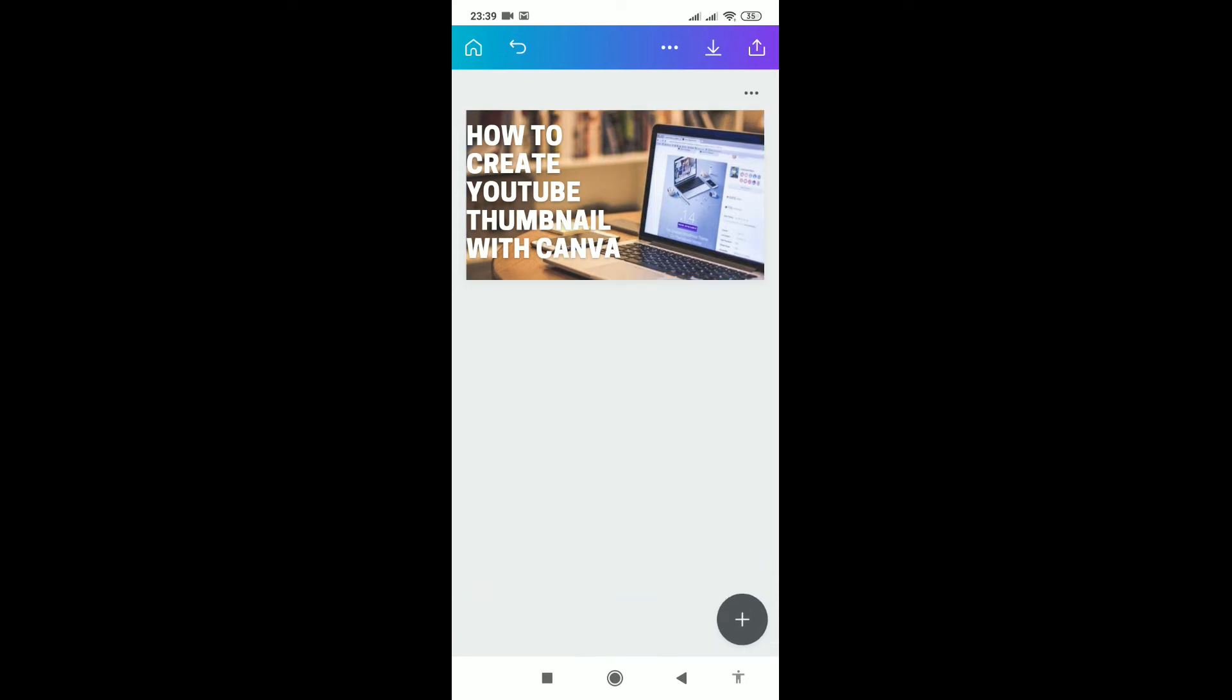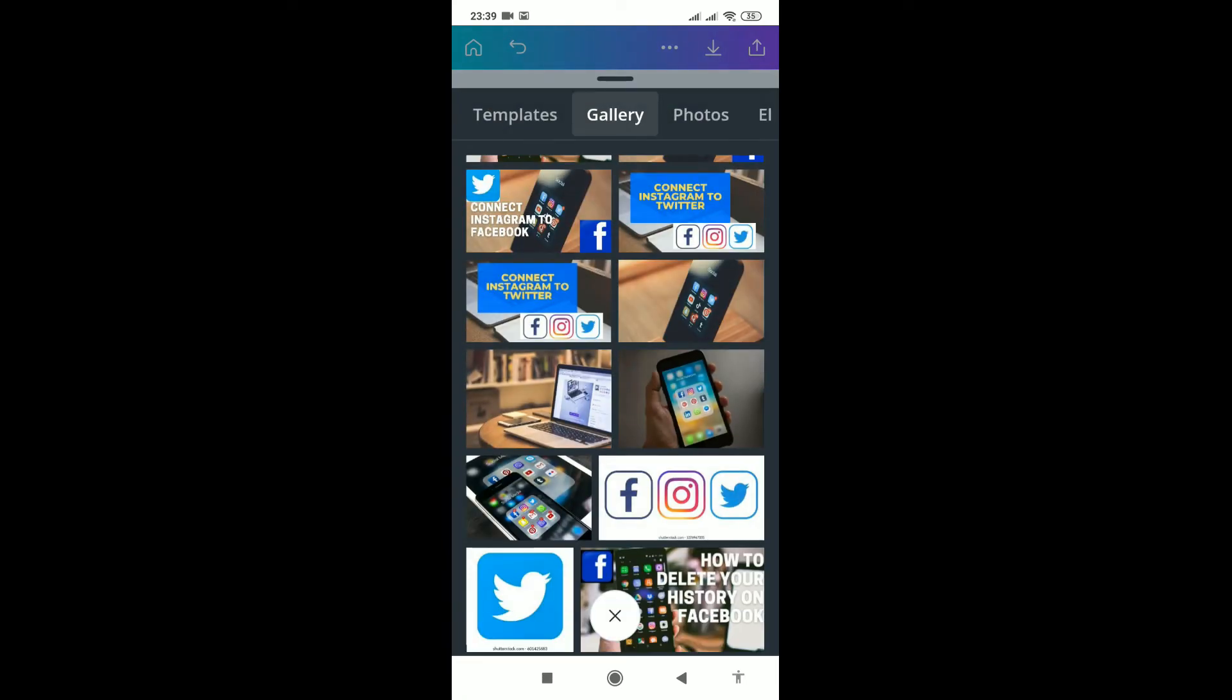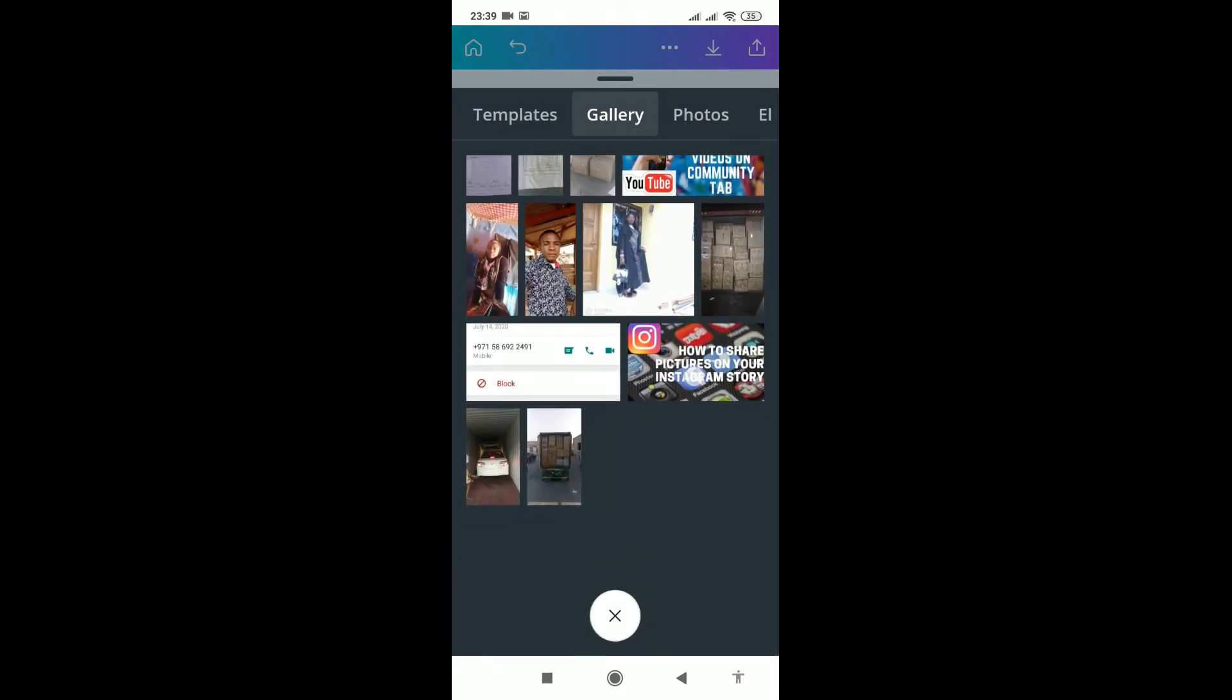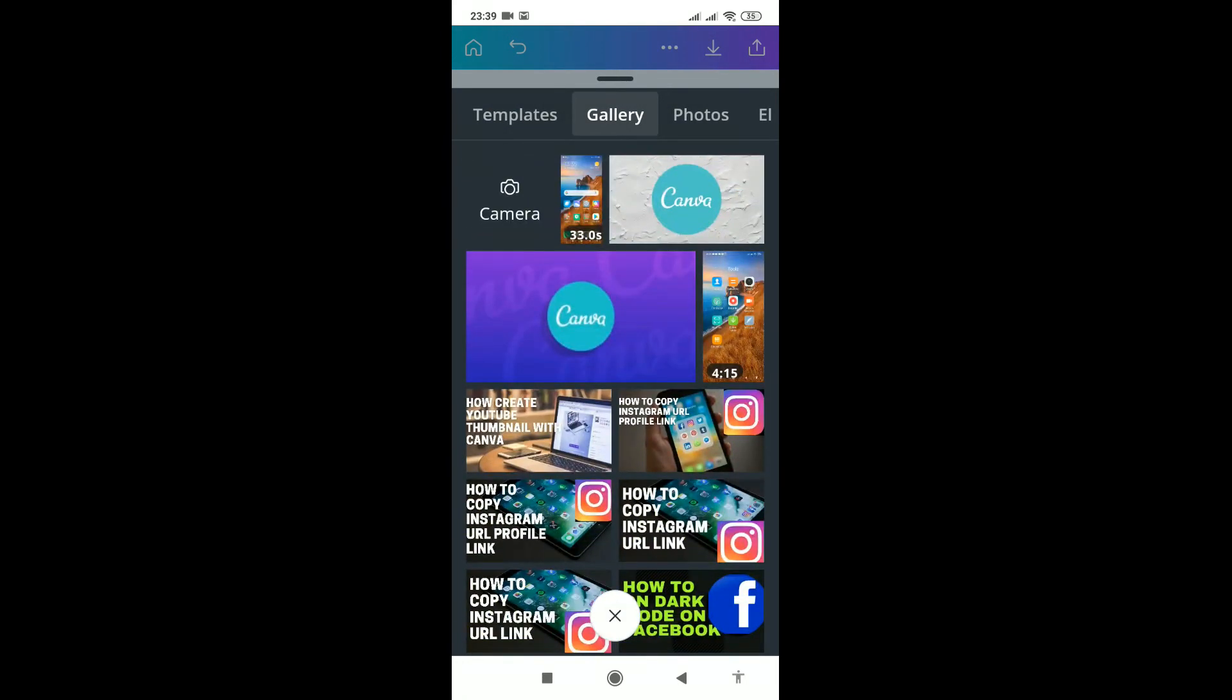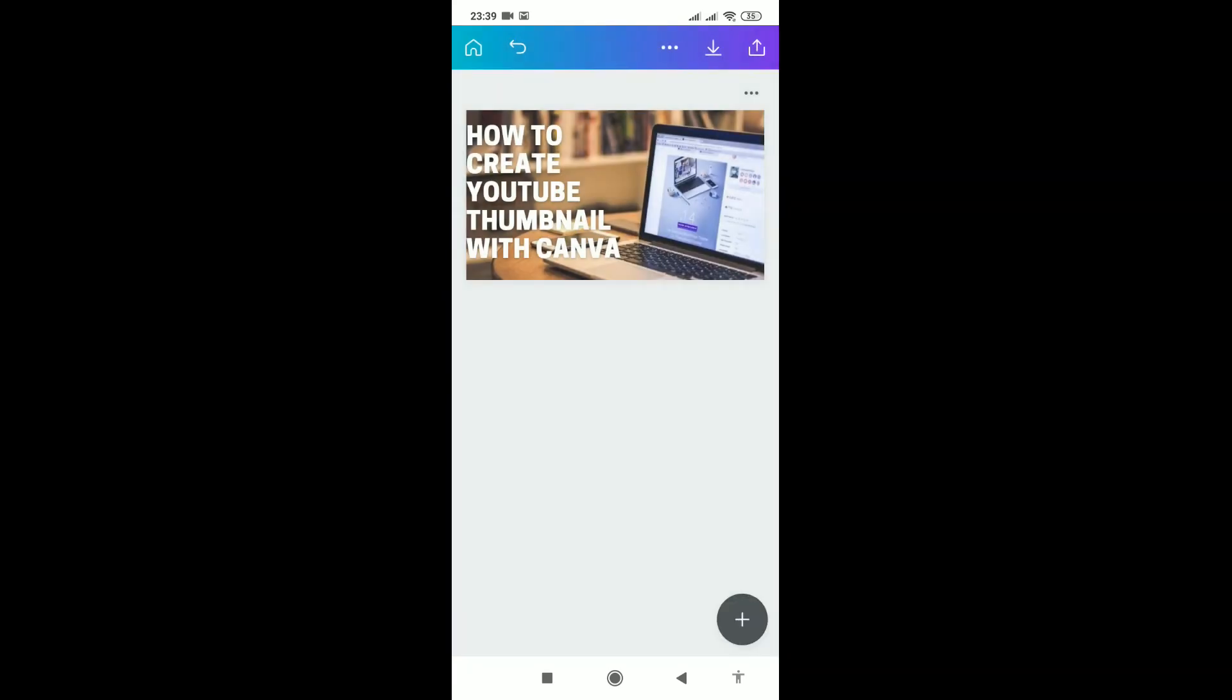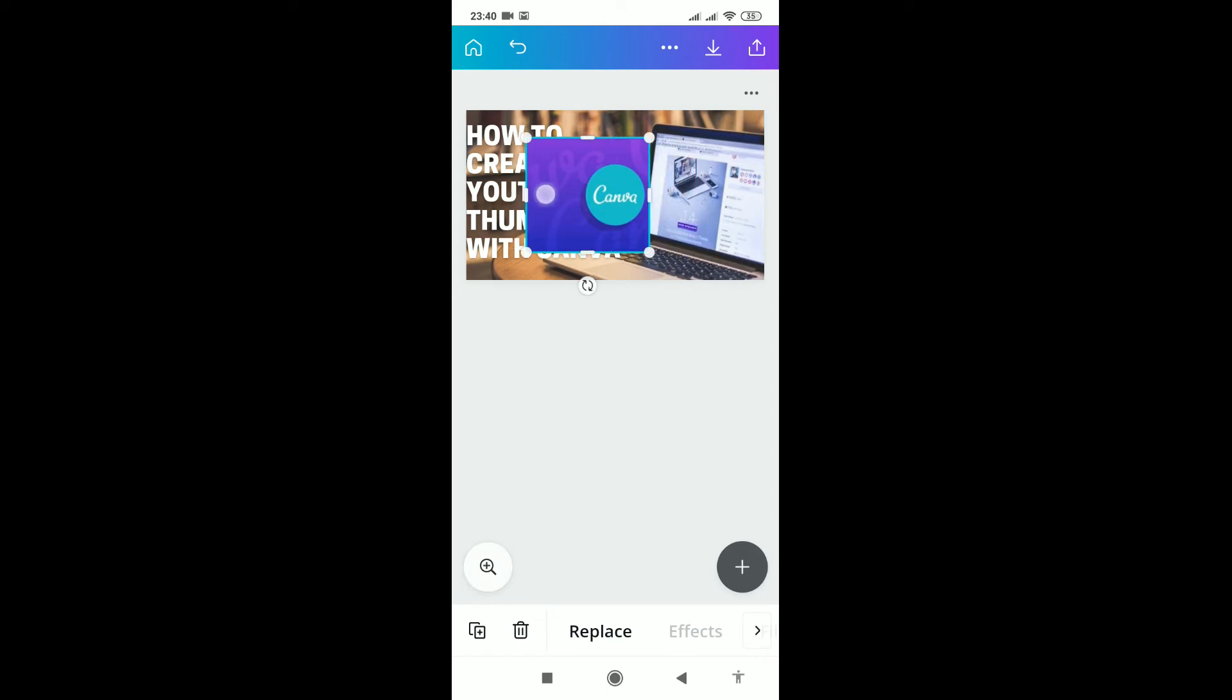I want to add the logo of what I'm talking about. I click on this plus sign, then gallery. I've downloaded some logos for this. I'll take this one - the logo for Canva. When it appears, I'll resize it and position it the way I want.